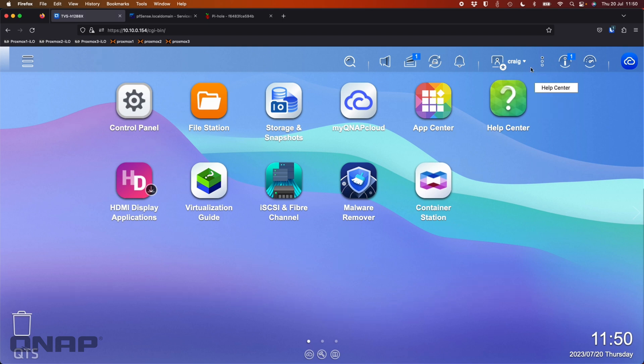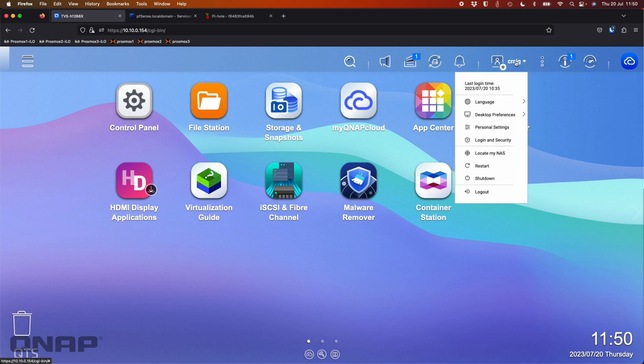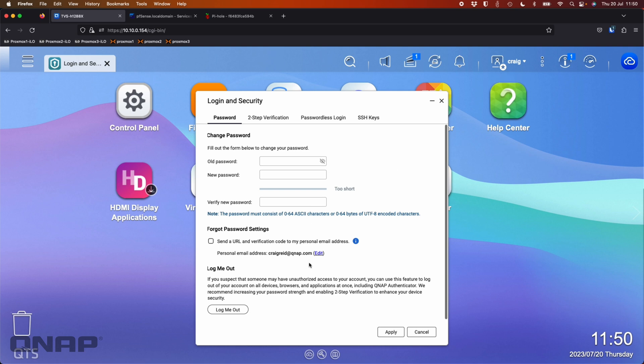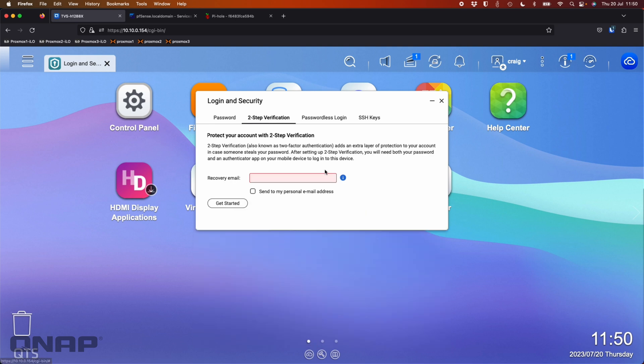So the first thing I'm going to do is I'm going to click my profile name at the top, so where it says Craig, I'm going to click that and go down to the login and security option. Now the first page is just the usual password settings for what you've got on your main NAS. We can see I've got personal email addresses already typed in, which does matter.